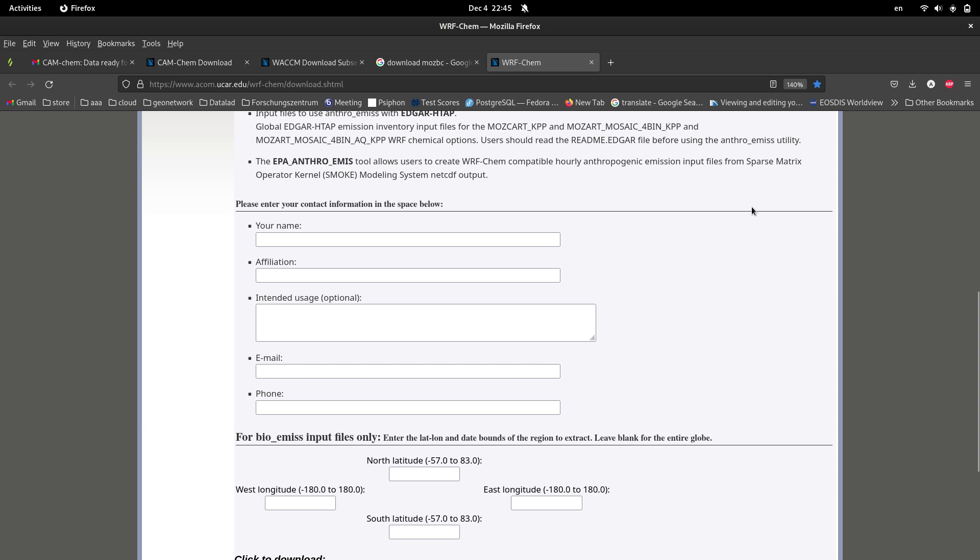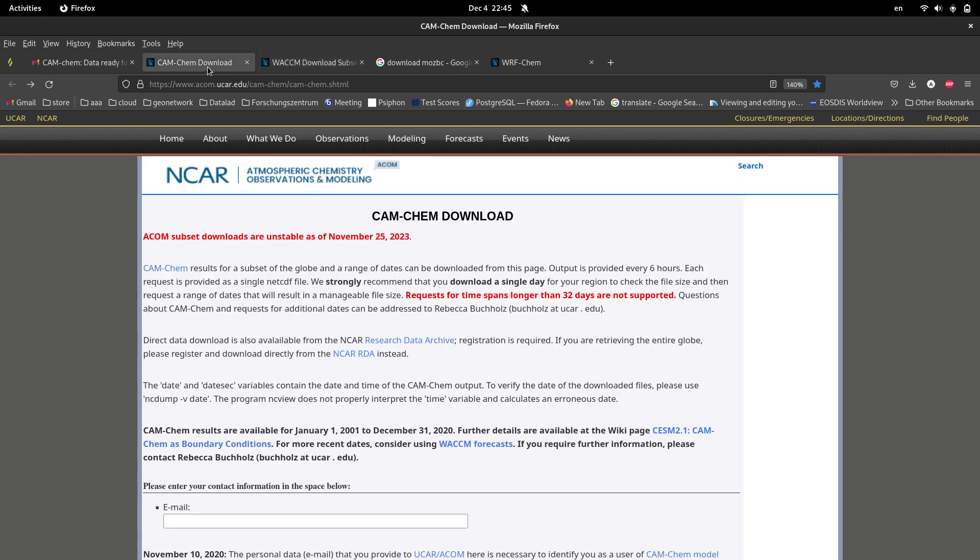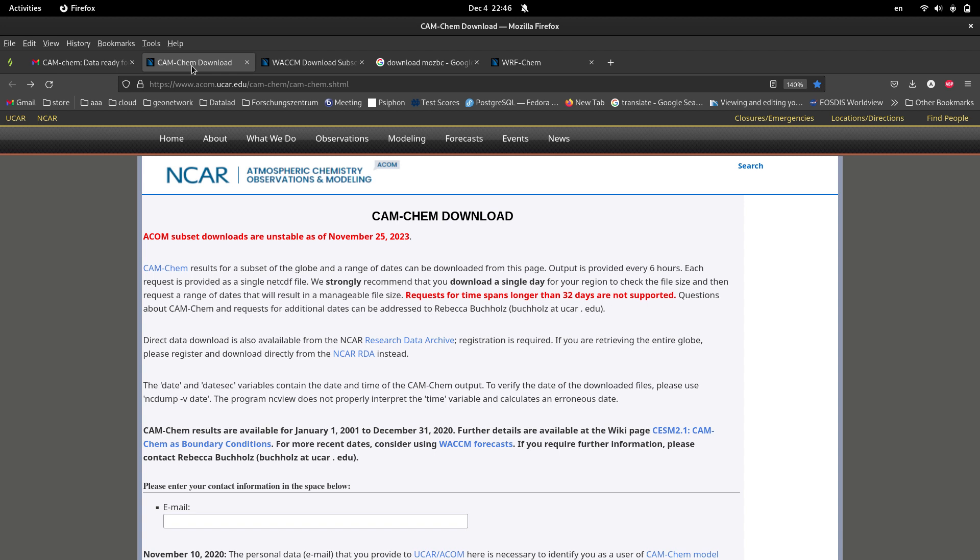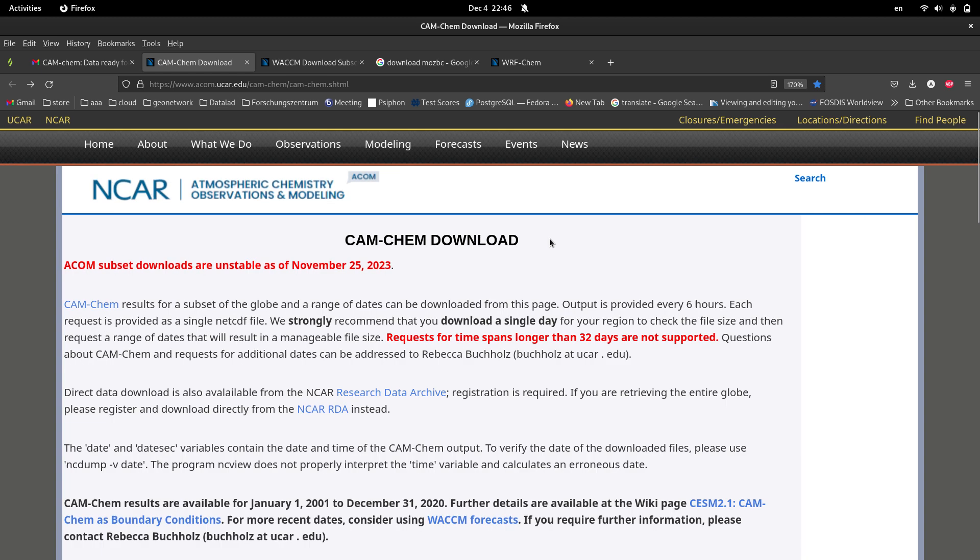For downloading input data for MOSBC, there are two distinct websites, actually both of these websites are for the NCAR website. The reason that you have two data sets is that the first data set, which is CAM chemistry...